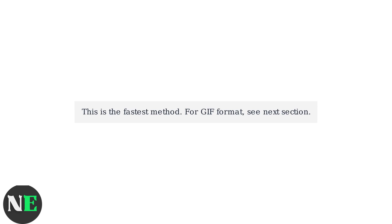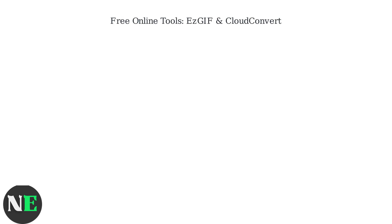If you need the content specifically as a GIF, the following section covers free tools to convert the downloaded MP4 to a GIF.